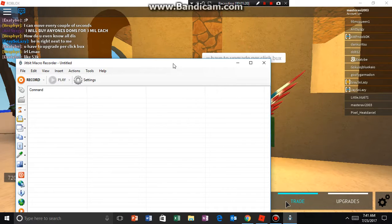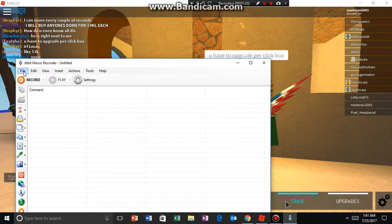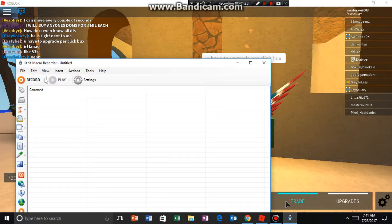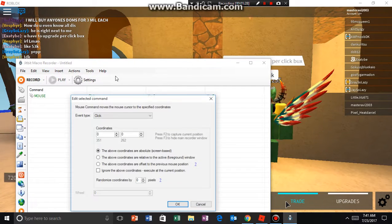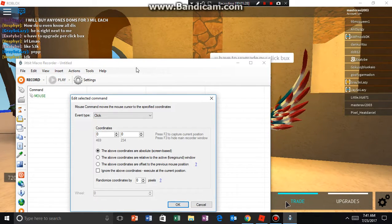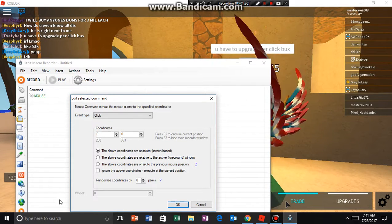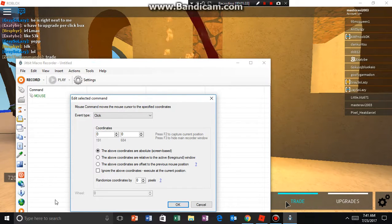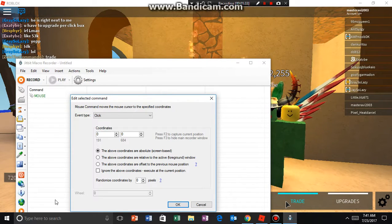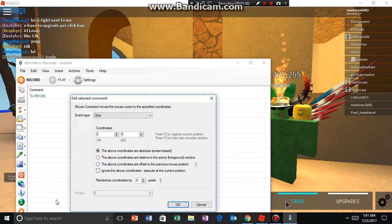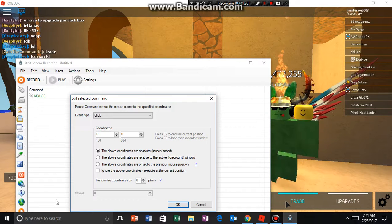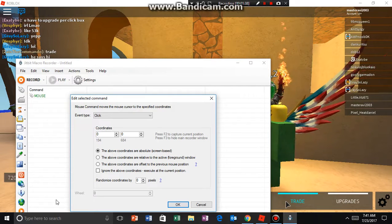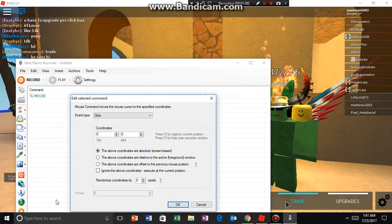What you need to do is first download JitBit Macro Recorder, then go to Insert, then Mouse Command. You will see there is a click for the case box thing. Once you go there you will see the coordinates over here — 194.